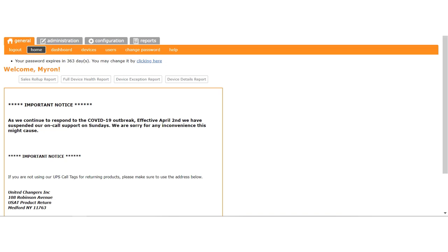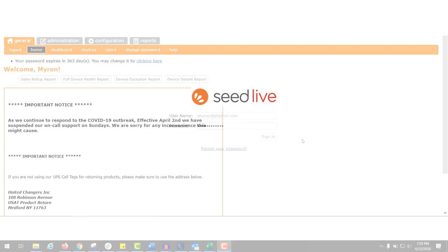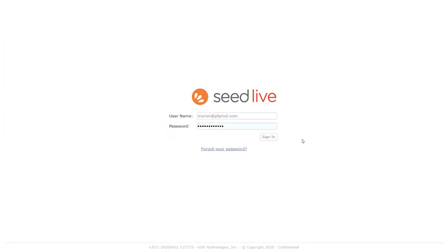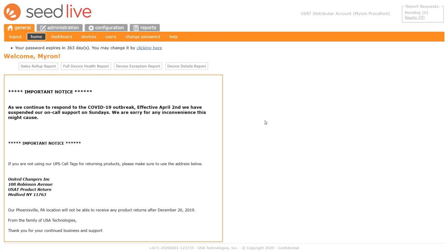When all the paperwork was completed and your SeedLive account was made ready to use, you should have received an email from Cantaloupe with your username and password. The username is typically your email address. The URL for the login page is seedlive.com. Note that the username and password are both case sensitive, so be sure your Caps Lock key is off on your keyboard. Then enter your username and password in the fields provided, and click Sign In.